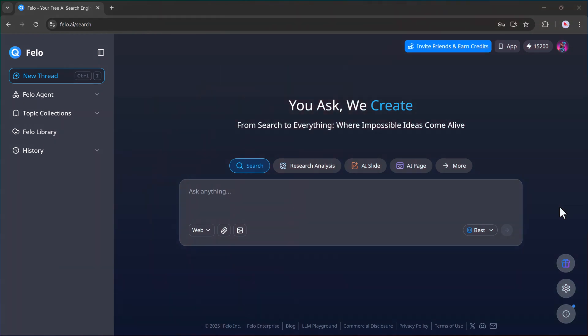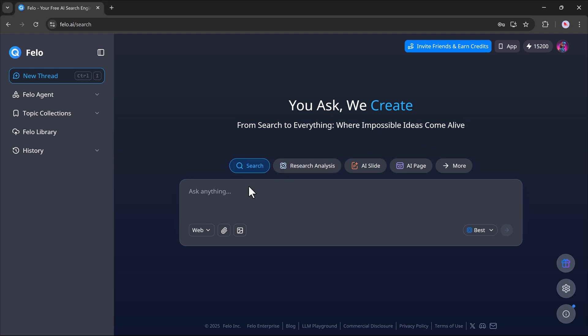Once you're logged in, you'll land on a clean and simple dashboard. Right at the top, you'll notice a prompt bar. This is where the magic happens. You can ask anything here. Whether it's a question, a research topic, or a request to generate content, just type it in and Felo will take care of the rest.